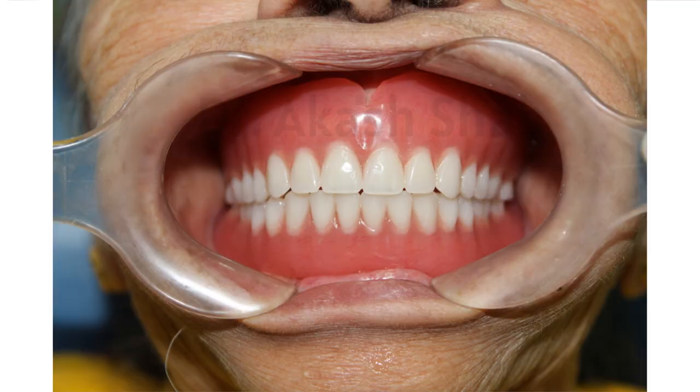After finalizing the try-in, it is sent to the lab for final processing. And then comes the most awaited final denture. This final denture is placed in the patient's mouth, and here we make the patient familiar with their new set of teeth. After patient's and doctor's satisfaction, patients are instructed about the use and maintenance of the denture.